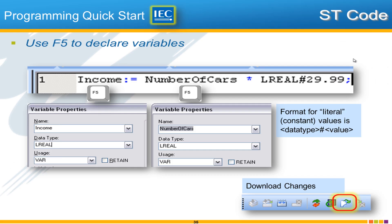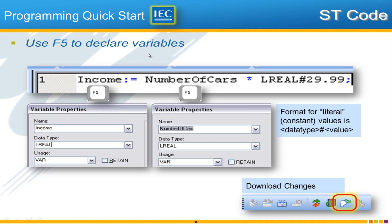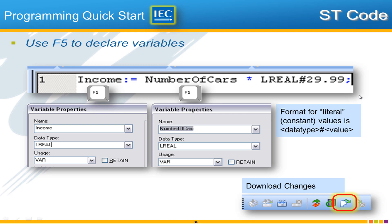So programming in the structured text language involves much use of the F5 key because the F5 key is used to declare variables and put those variables into the variable list of the POU. It's really important to use F5 and not just type in the word that you want for the variable. So let's go through it here. We'll hit F5, choose income. You can refer to this page of the training guide. We'll use data type LREAL in this case so that we can handle decimal places. REAL or LREAL would work, we'll use LREAL. We have income colon equals number of cars times LREAL pound 29.99. This is the format for the literal data, a constant.